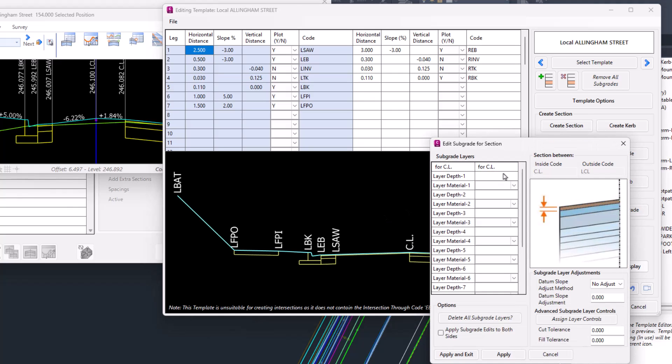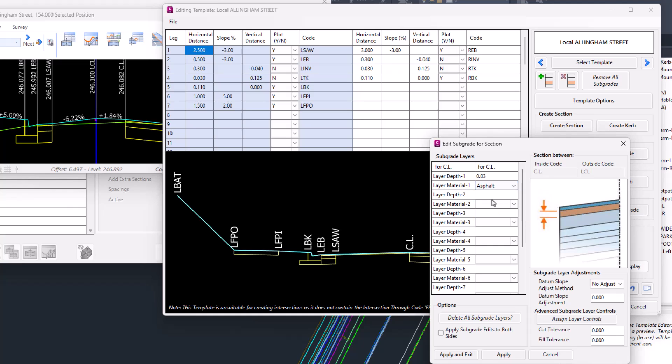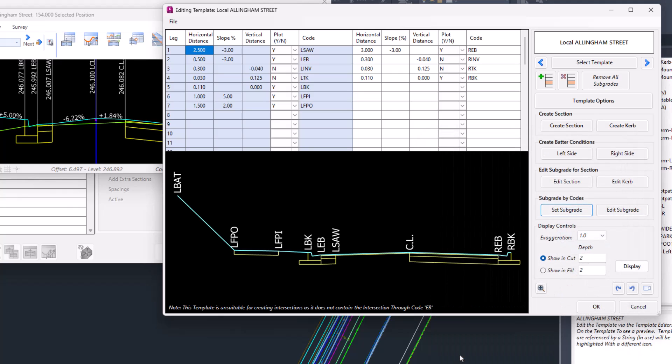Just for speed here, we're going to be popping in 30 ml of asphalt, Apply to Both Sides. The reason why I'm clicking Apply to Both Sides—even if that code combination doesn't exist on the right—is if it ever does occur on the right-hand side, it will apply this subgrade definition. We'll click OK.